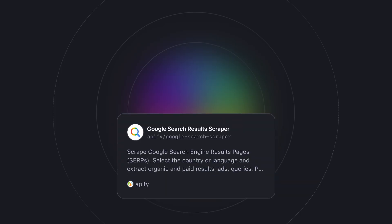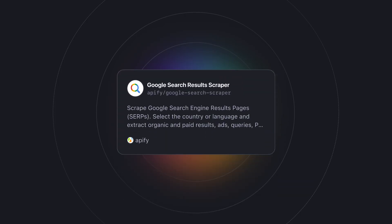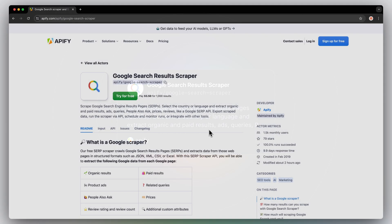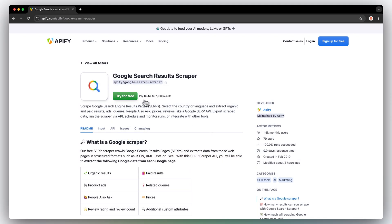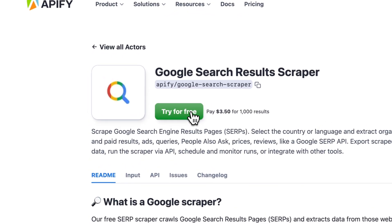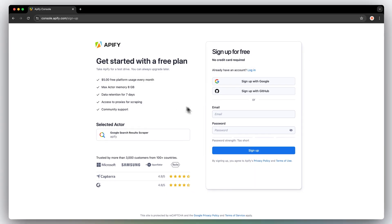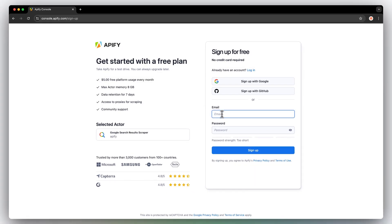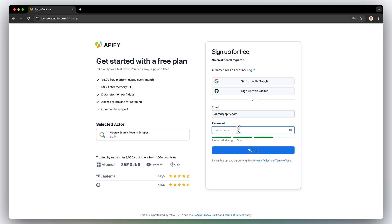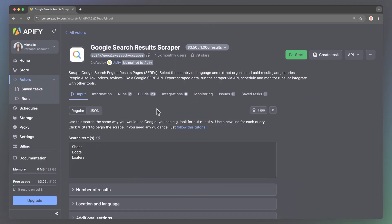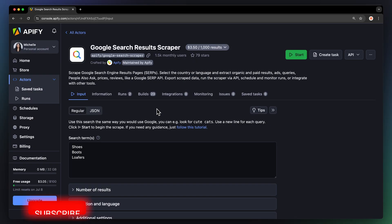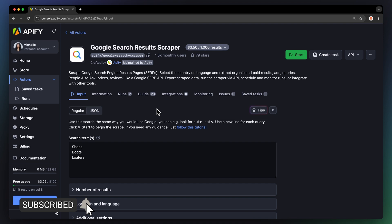To get this done we're going to be using Google Search Scraper from the Apify store. First find the Google Scraper on Apify store and click on try for free. This will take you to the sign-up page where you'll be asked to make an Apify account. Don't worry, it's free and no credit card is required. Now we'll land on the Google Scraper API input page. Let's set it up.